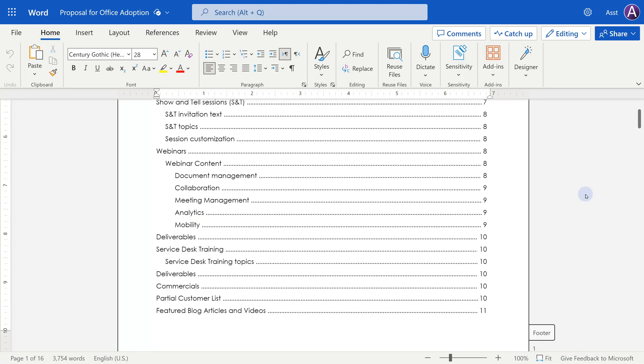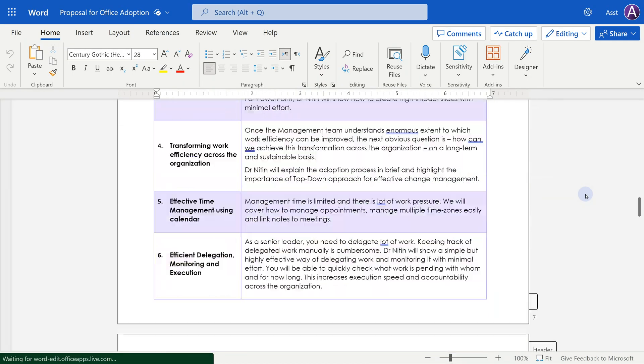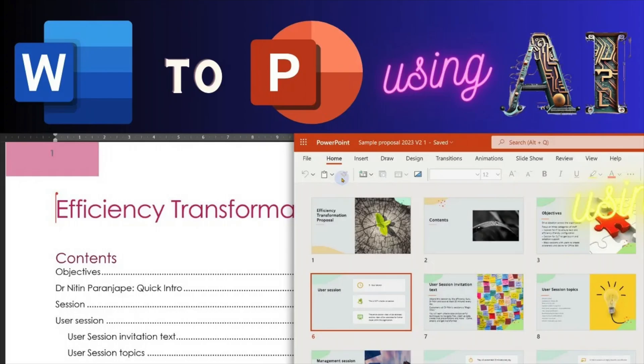By the way, in Word there's a feature where an entire Word document, if you open it in a browser, can be converted to PowerPoint directly. That feature uses Designer behind the scenes. Have a look at the linked video for details.